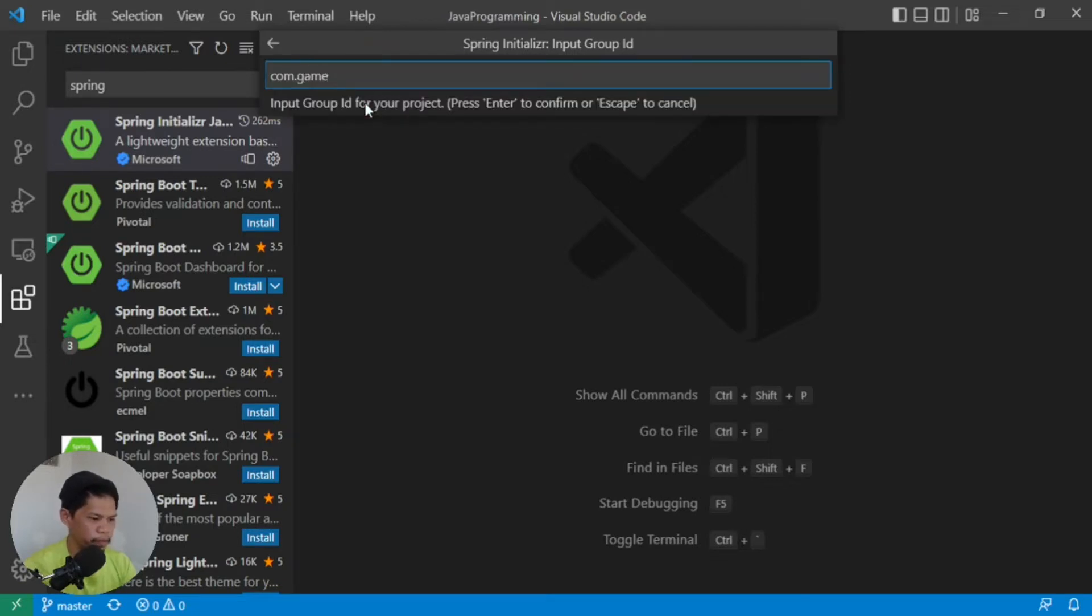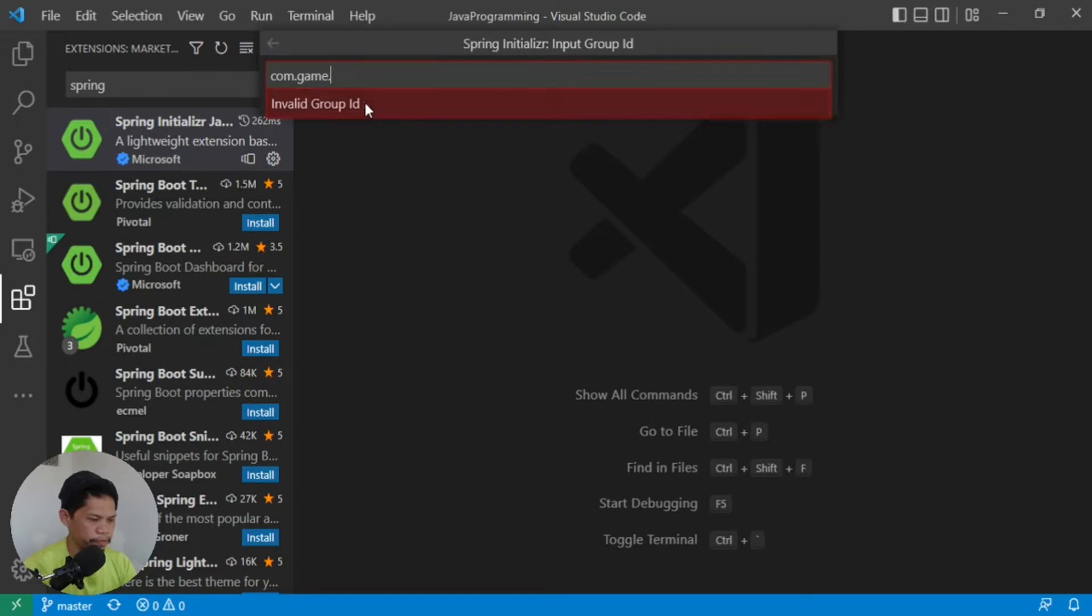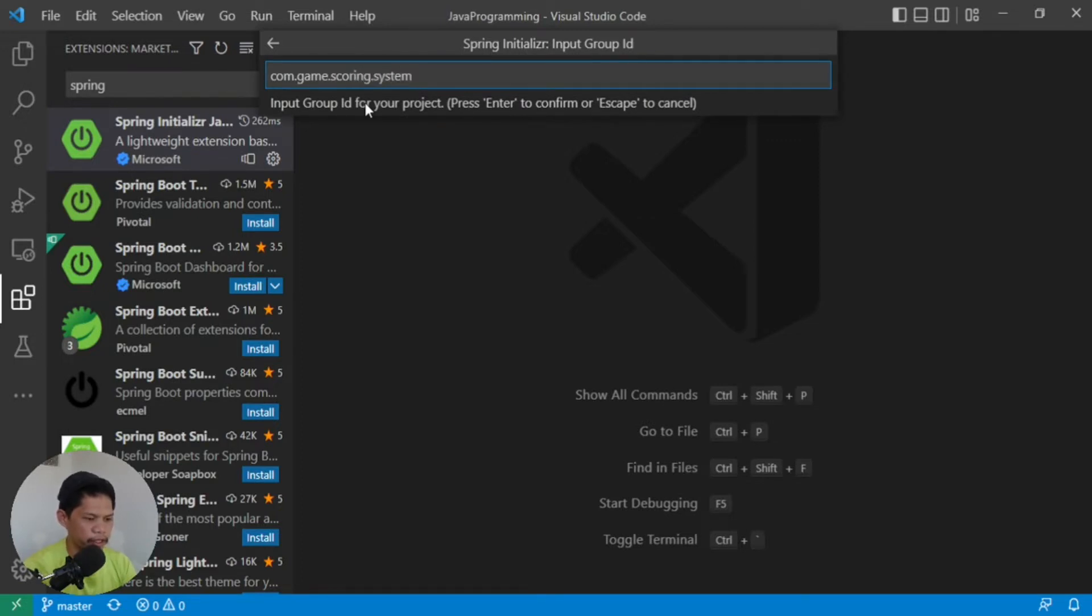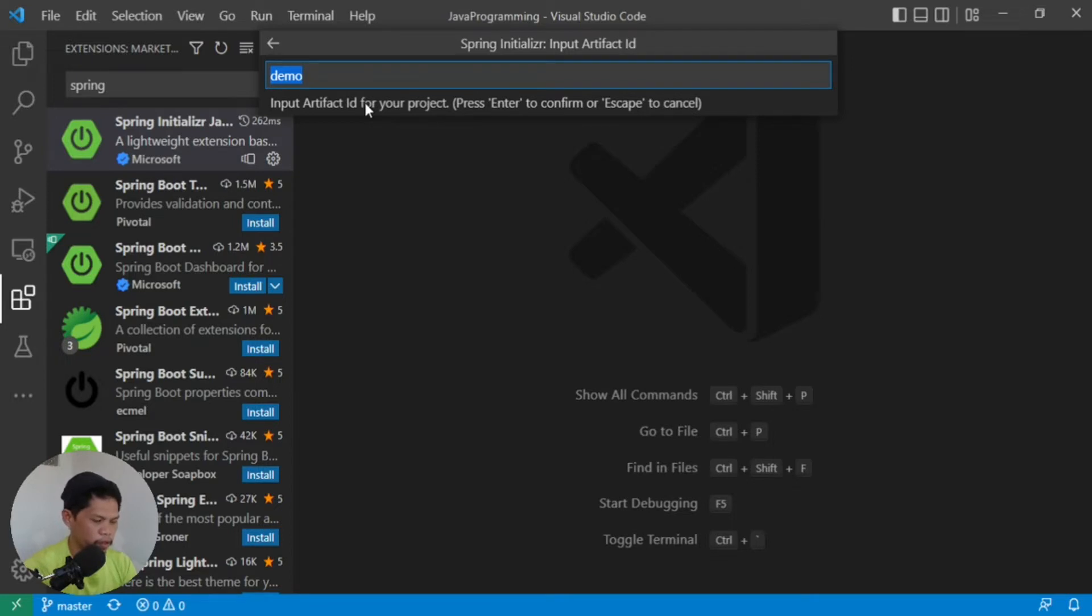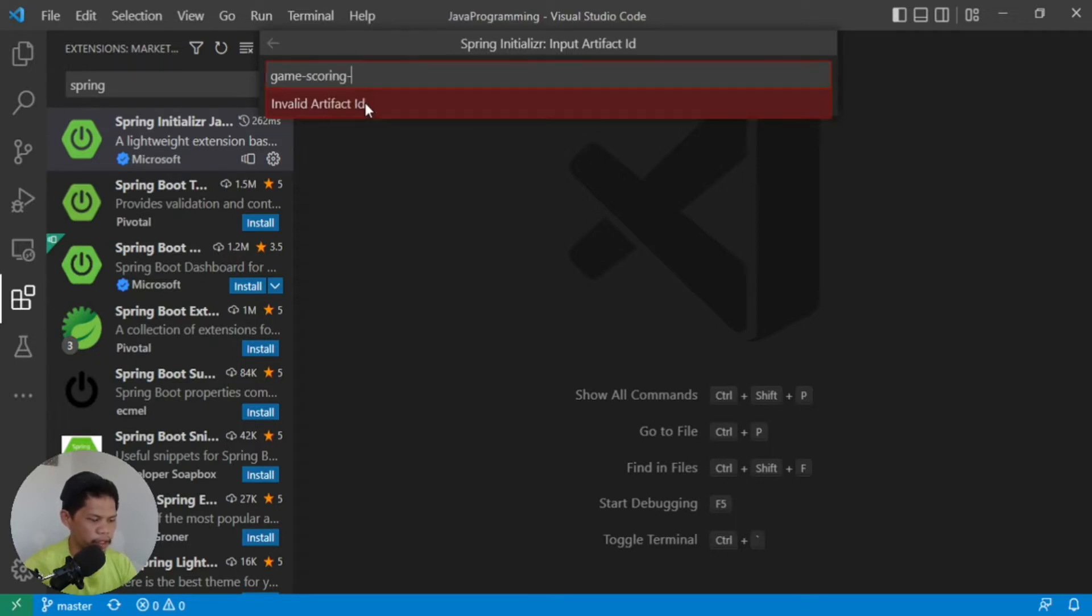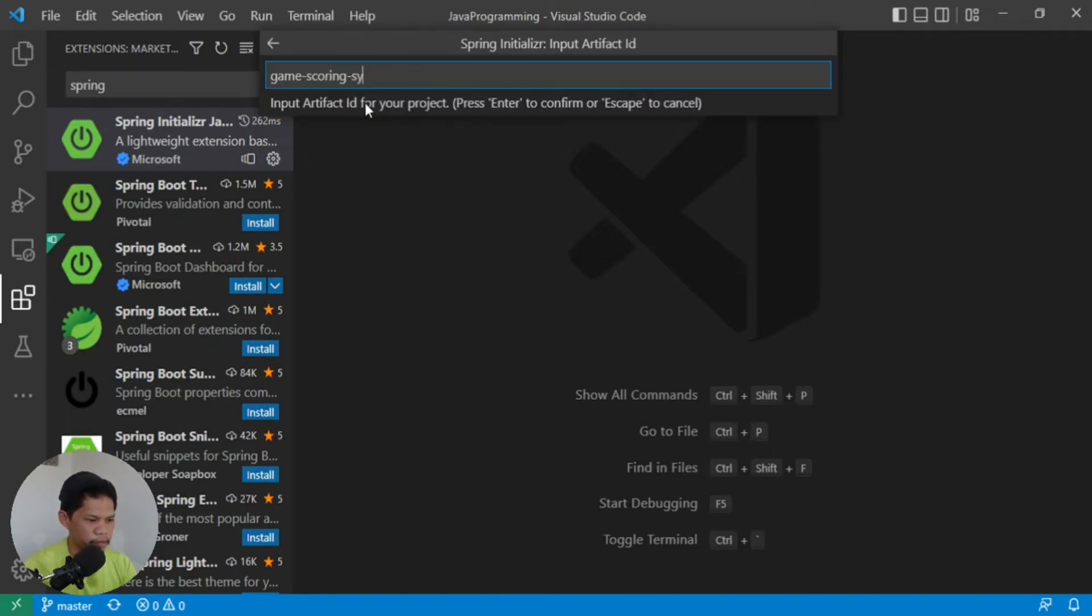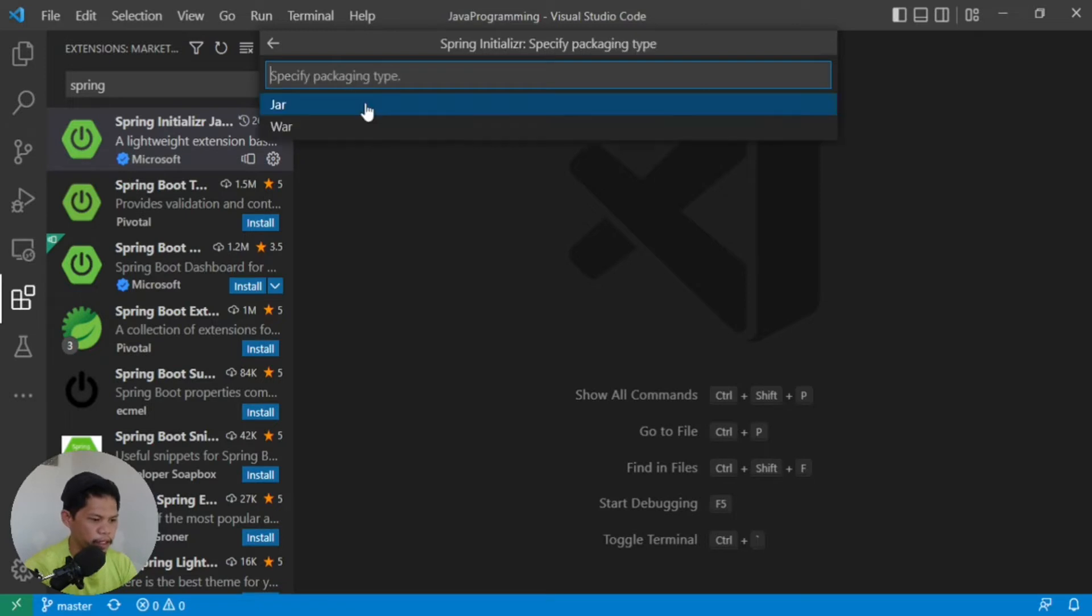Then it asks for the package name of your project. For best practice, let's use com.game.scoringSystem, for example. Then enter. Then it asks for the artifact ID, which will be the file name of your project and its output. Let's say we'll call it game-scoring-system. Enter.